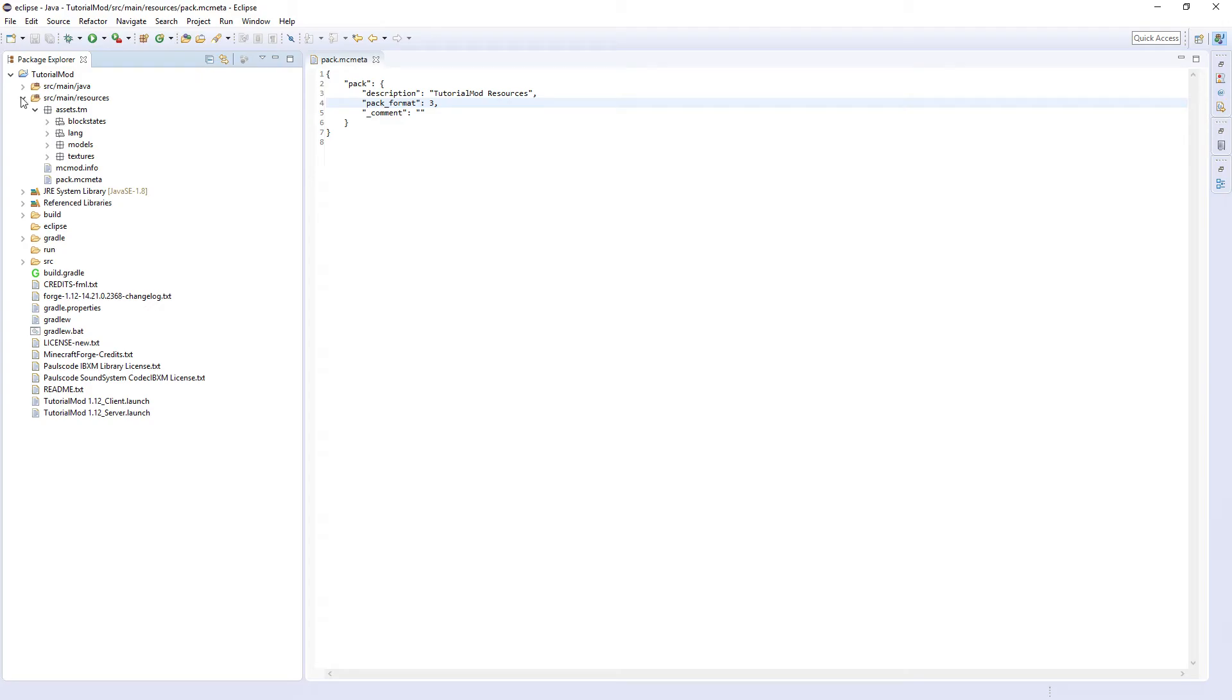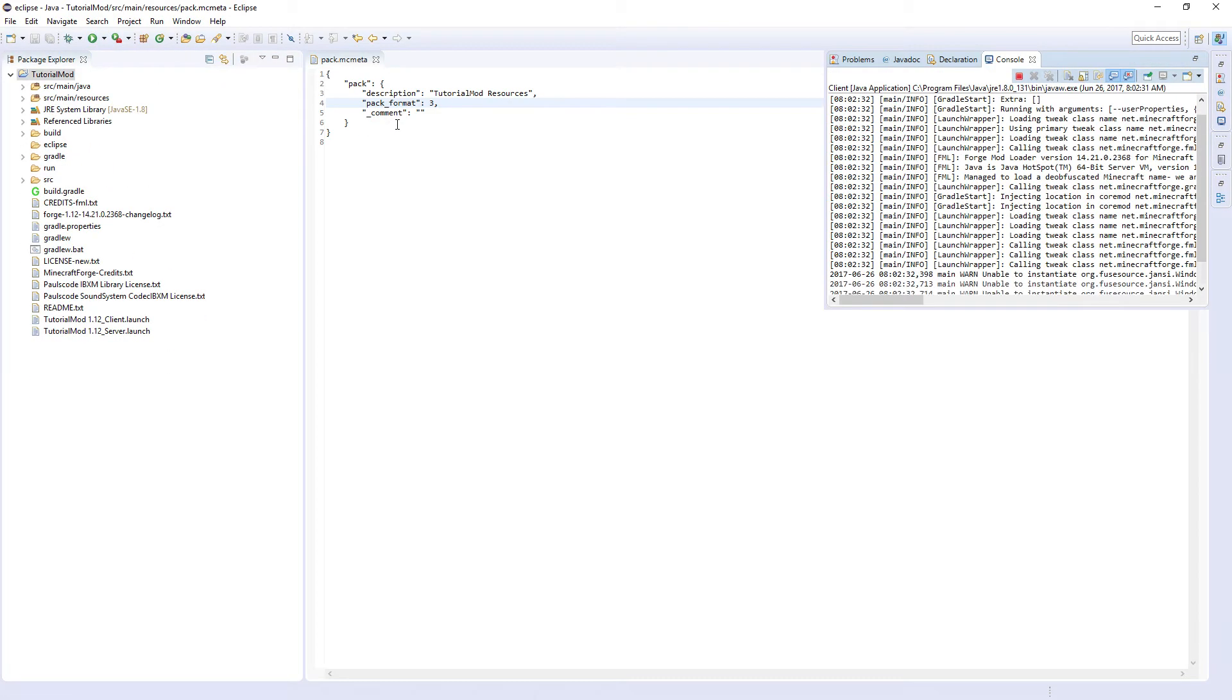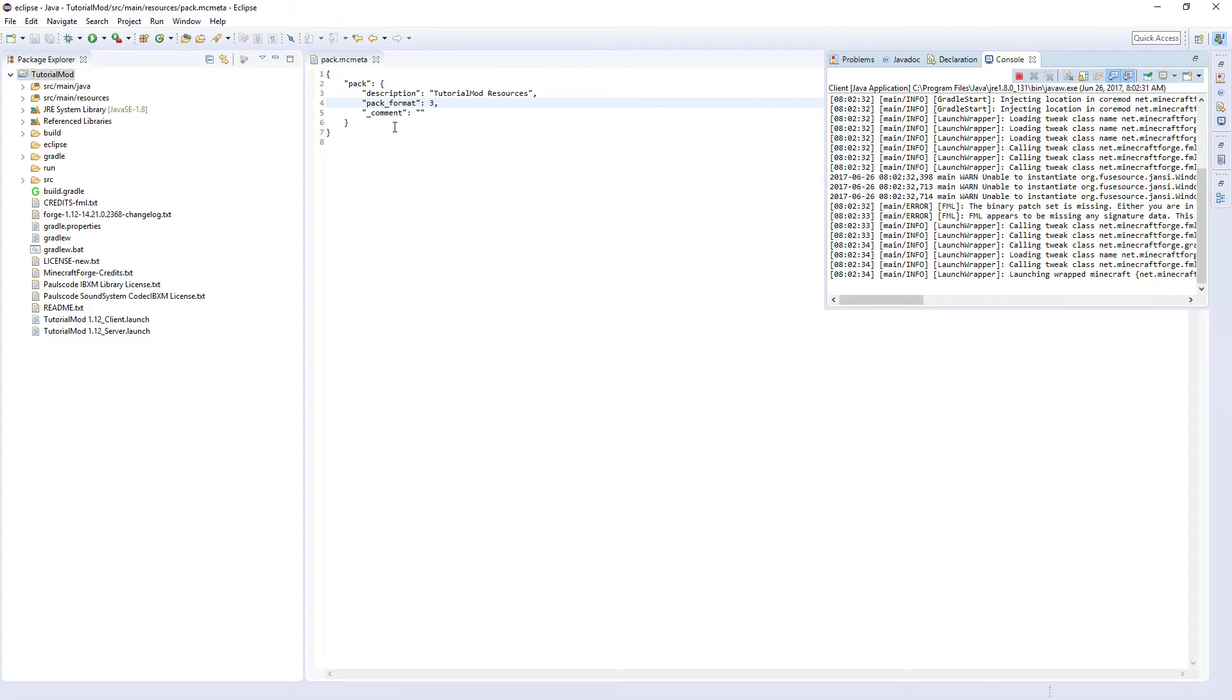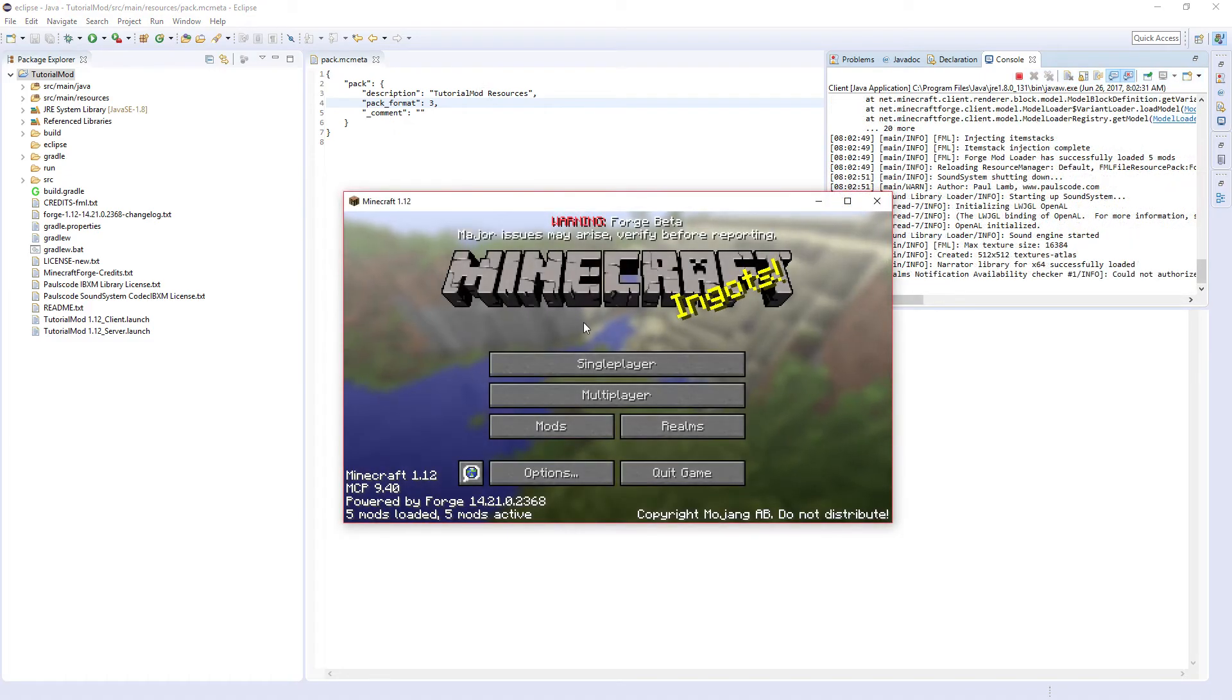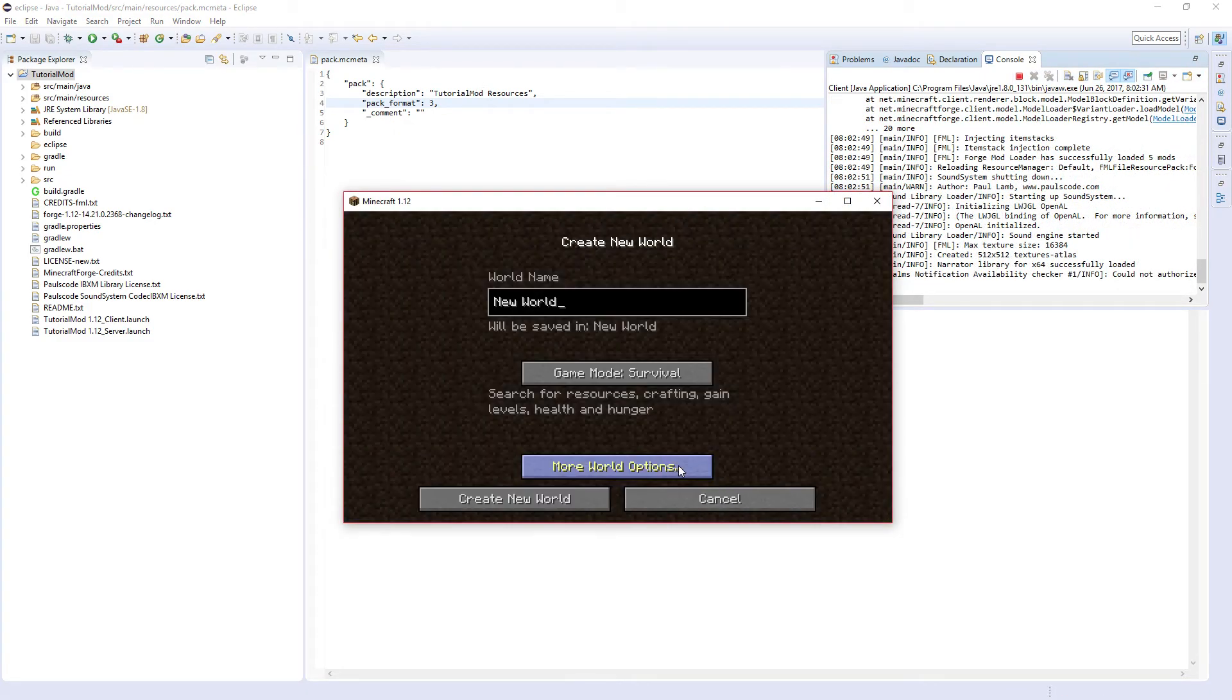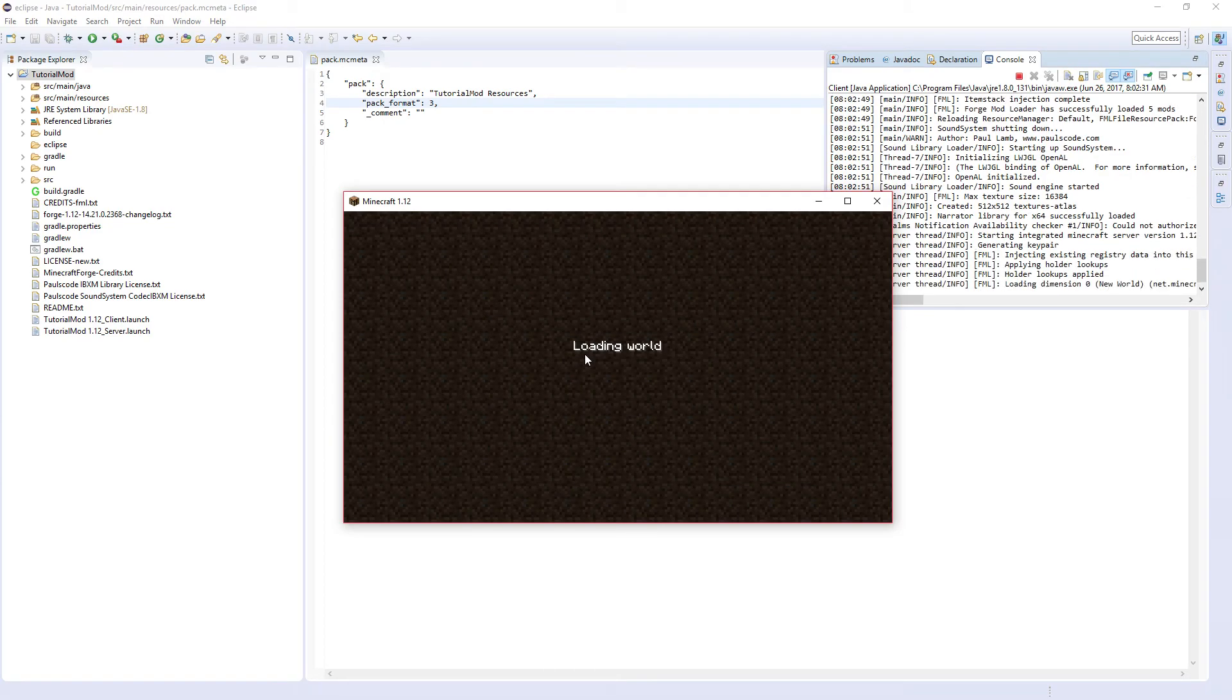If you boot up the game, it should now run as it did previously in 1.11, but with the updated code for 1.12. Since we have moved environments, we're going to have to create a new world. Just create a new creative world.